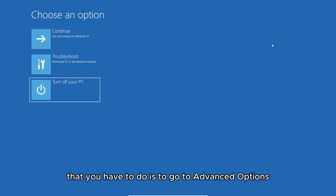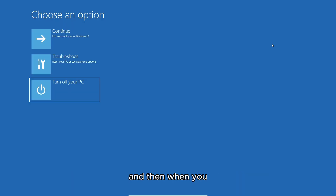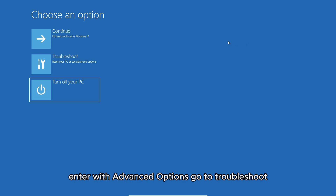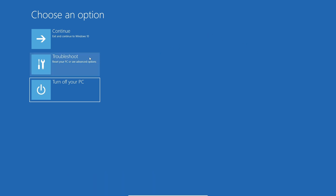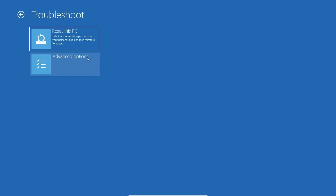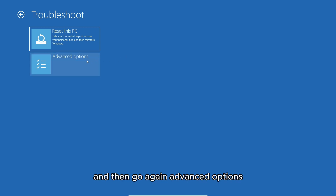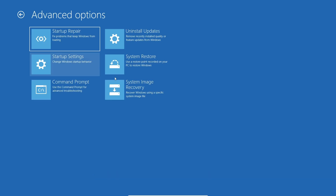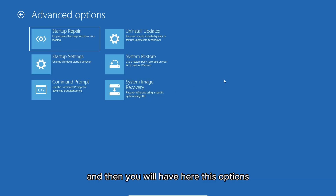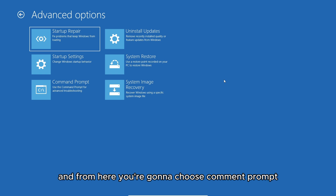The first thing you have to do is go to Advanced Options, then when you enter Advanced Options go to Troubleshoot, then go again to Advanced Options, and from here you're going to choose Command Prompt.